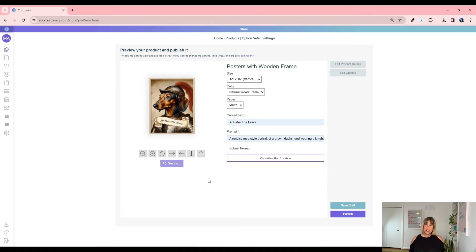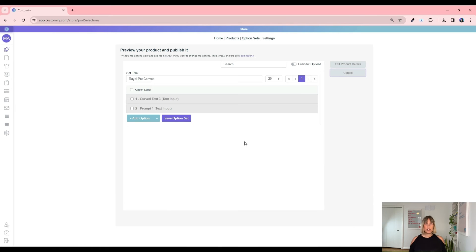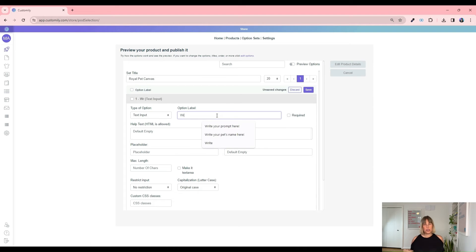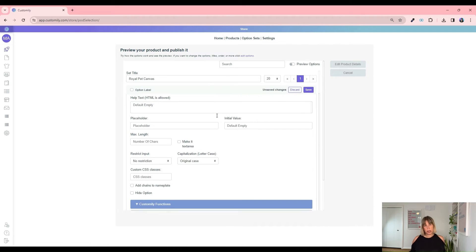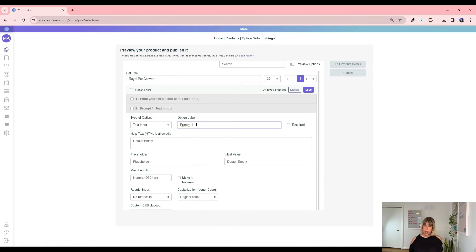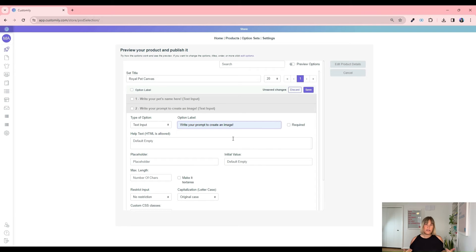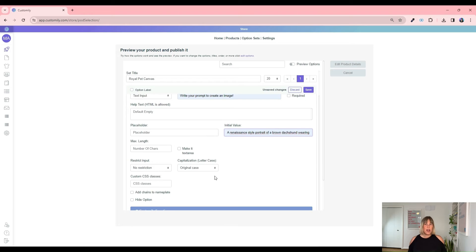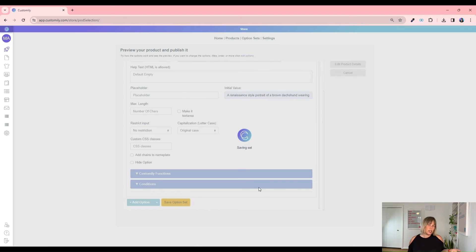I personally don't like that the field says 'Prompt 1', so let's go ahead and change it. If we edit our option set, we can make it more attractive for our customers. It's much more effective if we place a call to action, such as 'Write your prompt here.' And here's another tip: a nice way to help your customers is to use the initial value field to leave them the kickstart prompt that we created before. And it also looks a lot better.